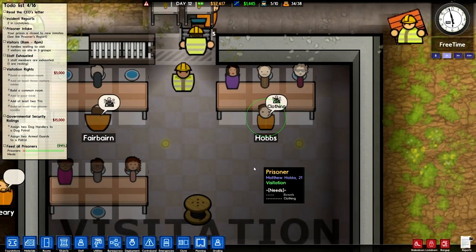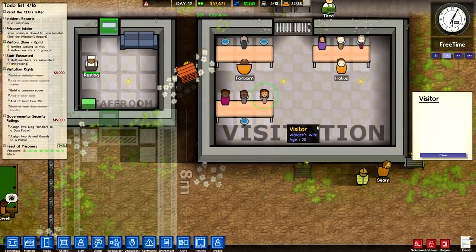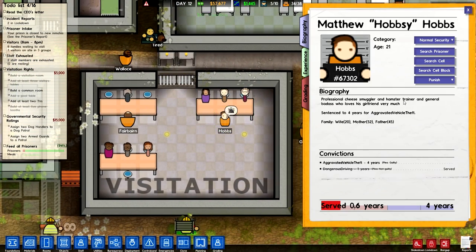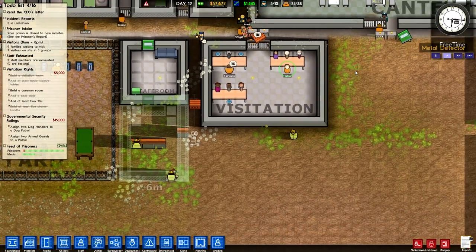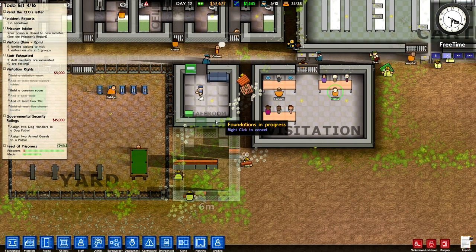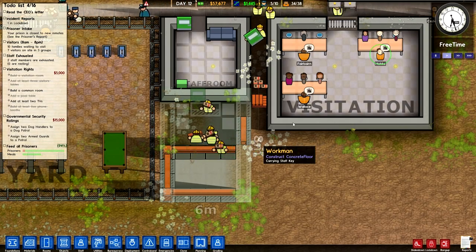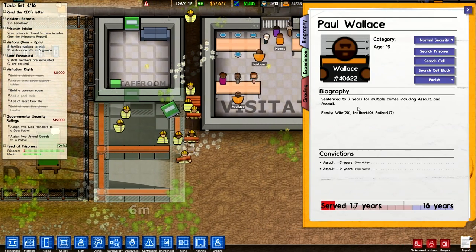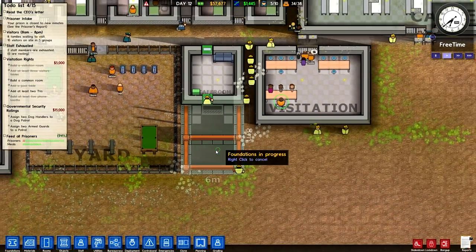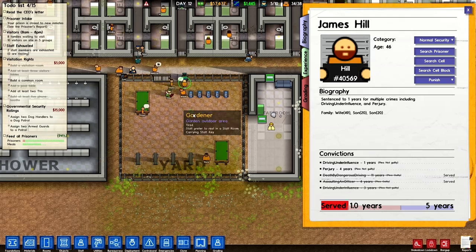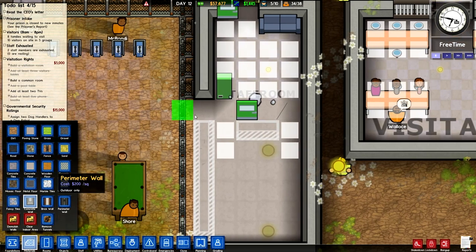We're sitting in here talking with the fans — Mr. Hobbs, Tom Fairbairn: 'Professional cheese smuggler and hamster trainer and general badass who loves his girlfriend very much.' Interesting. What did you do, Wallace? Sentenced to seven years for multiple crimes, including assault and assault. Some of them are pretty basic, but some of them are pretty hilarious. Always worth poking around.